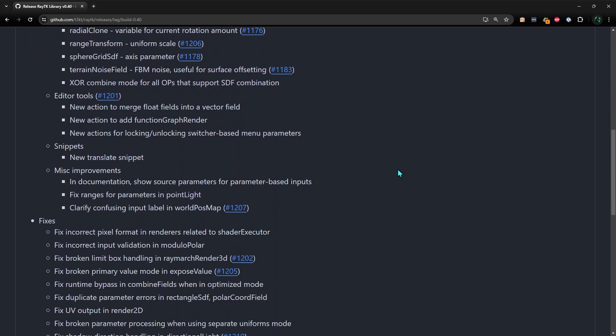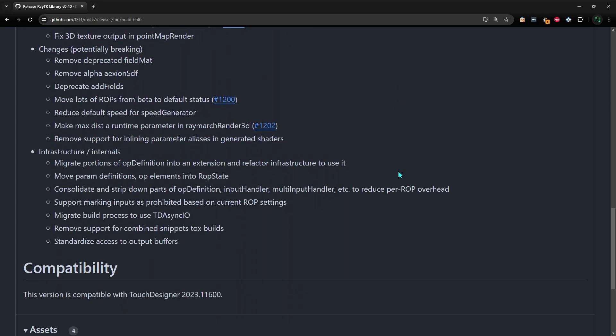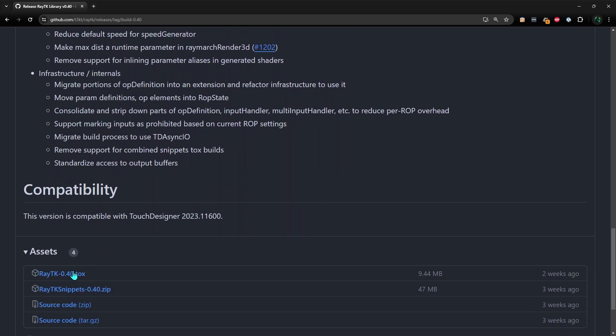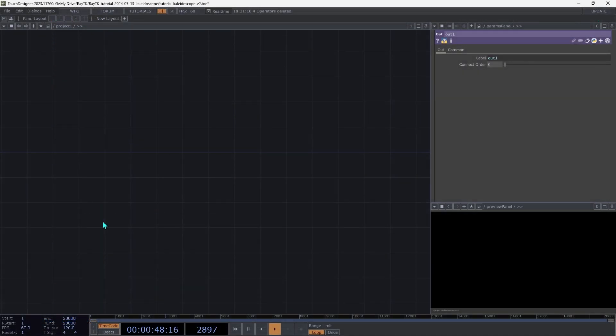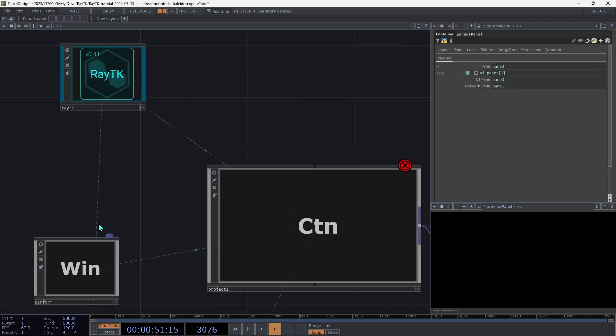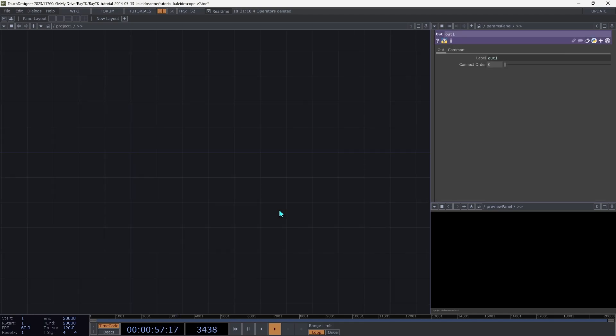Get the RayTK 0.41 tox file or whatever version is current, and then go up to the root of your project and drop it in. Then go back into the project comp and clear out anything that's there by default.